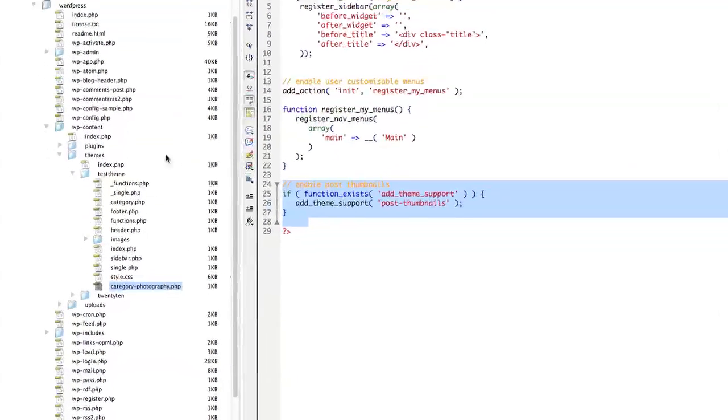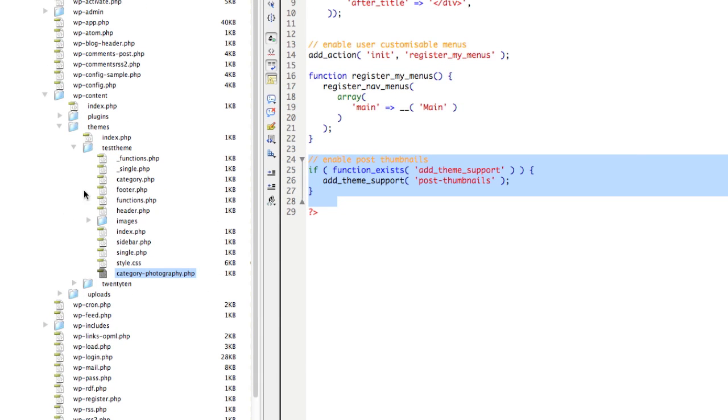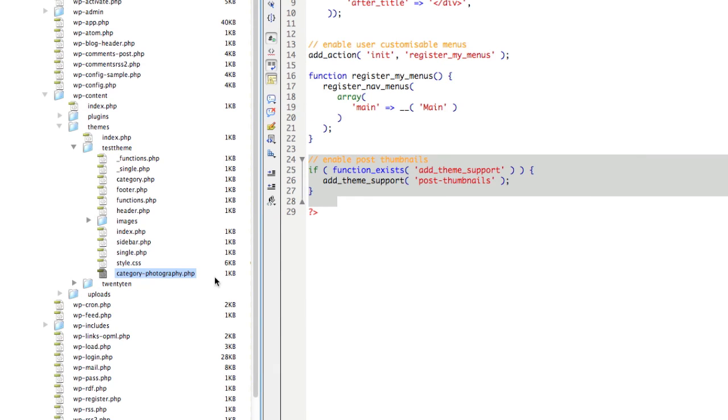So going back over to Dreamweaver, I can see here's my WordPress installation and my theme folder. Because I want this to happen only on the photography category, I've created myself a new template file called category-photography.php.